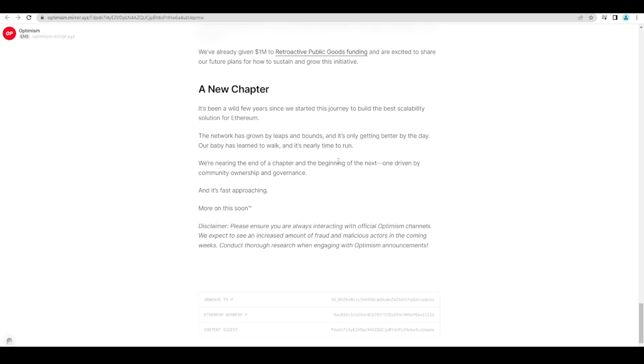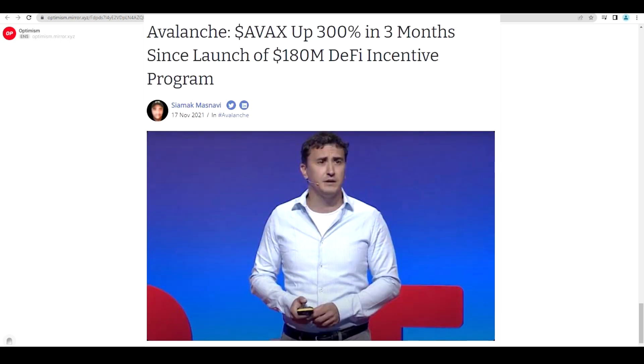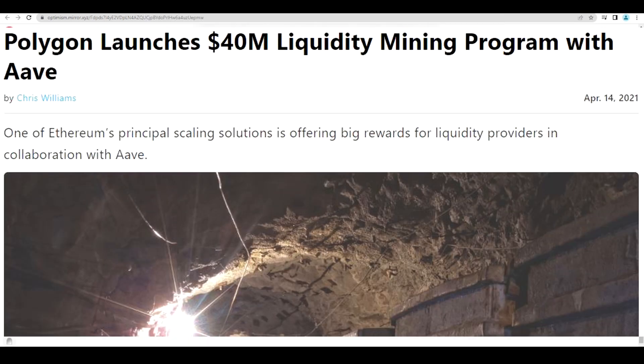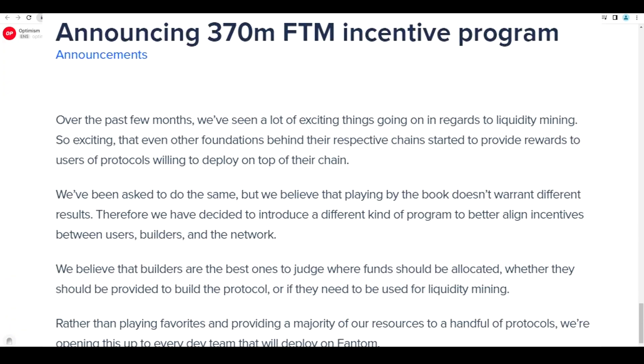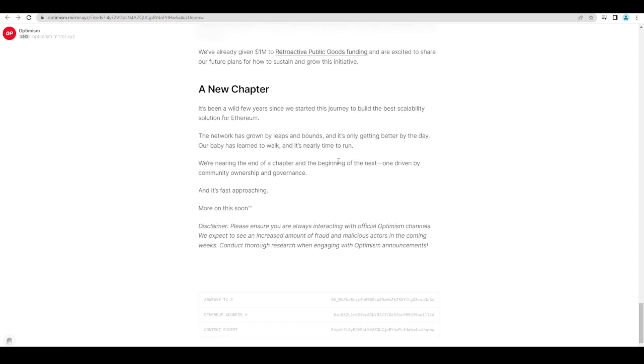Now why would they want to drop a token? We know that people are enticed by token incentives. Basically people went off to explore all of these other chains because they were paid to do so. I think Avalanche actually launched off of the fact that they were giving away a ton of money for people to actually use the chain. And now Optimism is probably going to do this. Arbitrum is going to do this. All of the other layer twos are probably going to release a token as well to help incentivize usage.